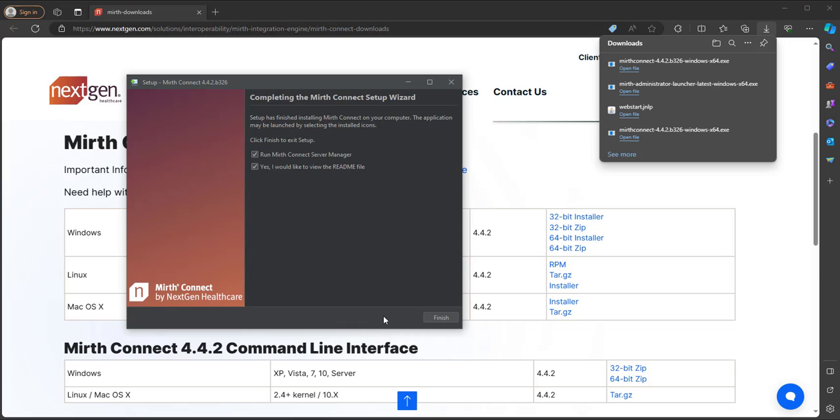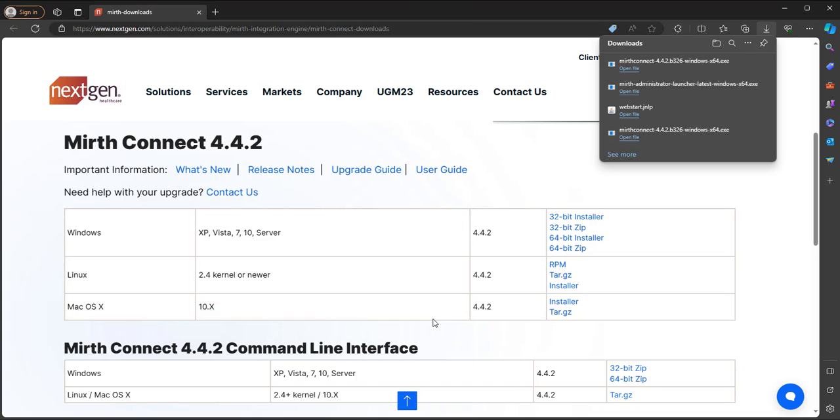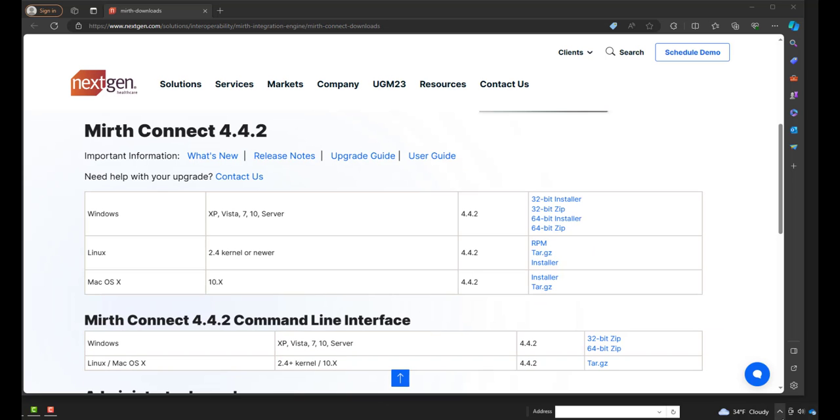So once it's complete, then we can check Run MIRTH Connect Server Manager so we can start MIRTH. So Finish. And it might take it a minute to bring the server manager up, but once it's ready, you should see an icon in your system tray. So we can go down to our tray and you can see the MC icon.